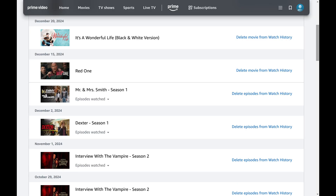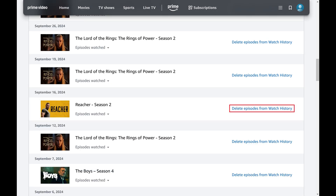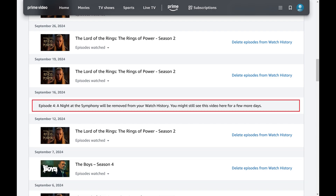If you want to go further and actually remove something from your Amazon Prime Video watch history, you can do that by clicking Delete from Watch History next to that specific item. That item will be removed immediately.